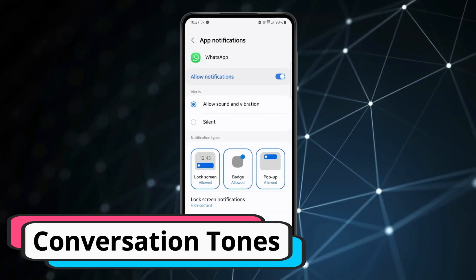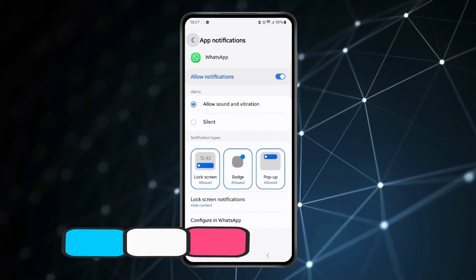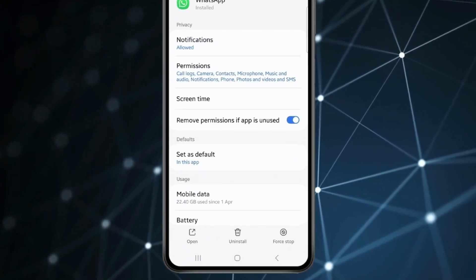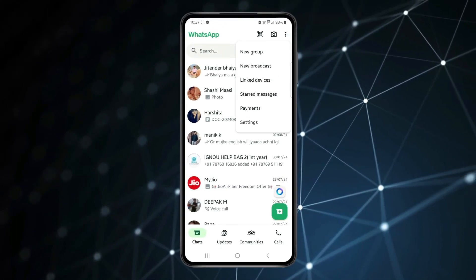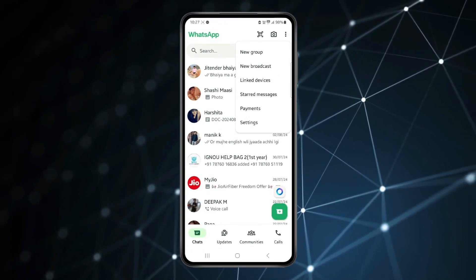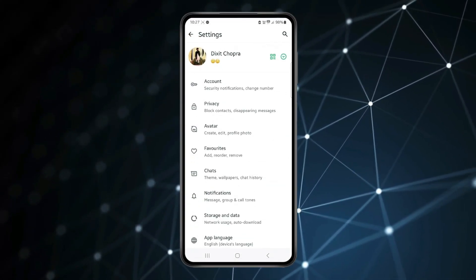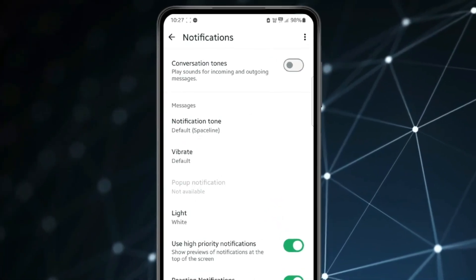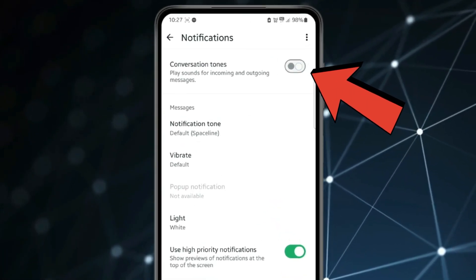After doing this, if your WhatsApp sound is still not working, then you have to open WhatsApp. Click on the three dots, open settings, then click on notifications, and turn on the conversation tone toggle.